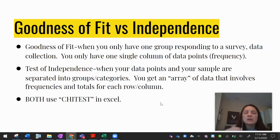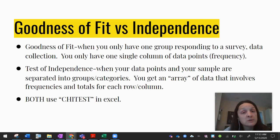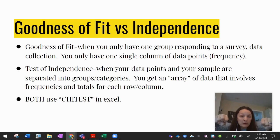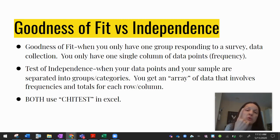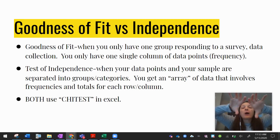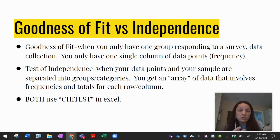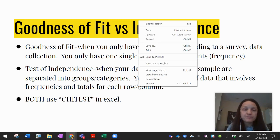Let's clarify when to use each test. A goodness-of-fit test is when you have one group of people and ask them one question — one single column of frequency data. A test of independence is when you have one group and ask them two questions, or equivalently, two groups answering the same question. What you need to understand is that a chi-square test of independence is when there are two categorical responses being collected: which group are you in, and what is your answer to this question?